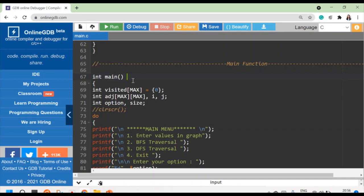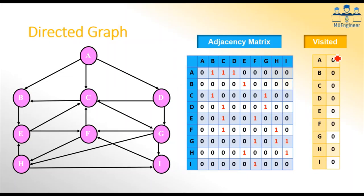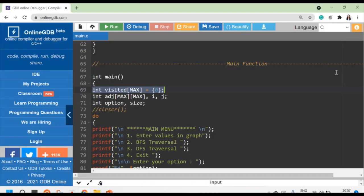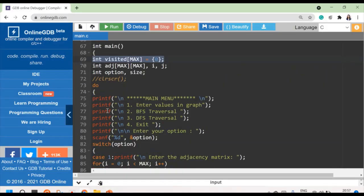We will first understand the main function. Here we have created two matrices. The first is a visited matrix of size MAX — a single-dimensional matrix — where I am putting zero values at the beginning. The next is the adjacency matrix, which is a two-dimensional matrix of MAX by MAX. Here there are five nodes, so it will be a five by five two-dimensional matrix, called the adjacency matrix.